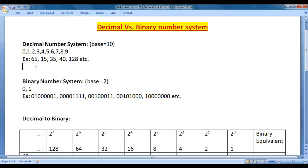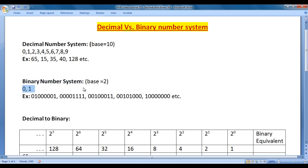Similarly, binary number system. 'Bi' means 2. Binary number system has only 2 digits: 0 and 1. As binary number system has 2 digits, its base is 2. To represent any number in binary number system, we write a sequence of 0s and 1s. For example, 01000001 indicates 65 in decimal number system.